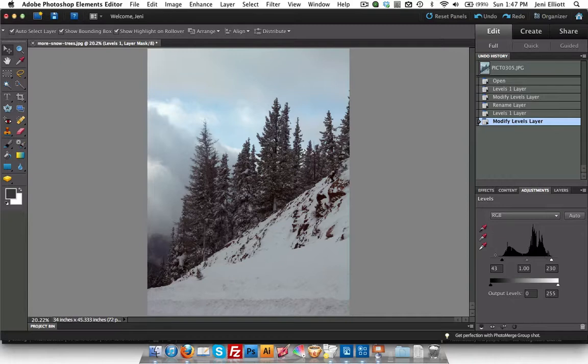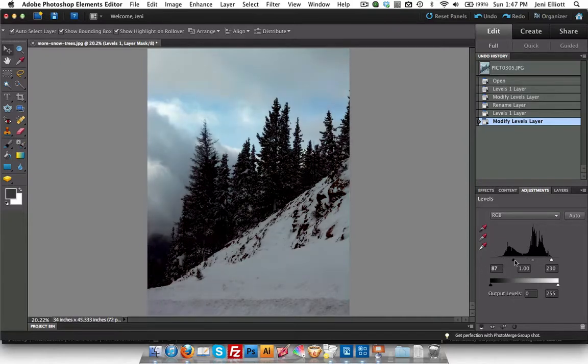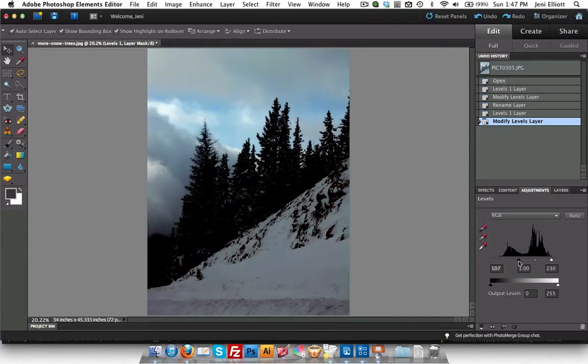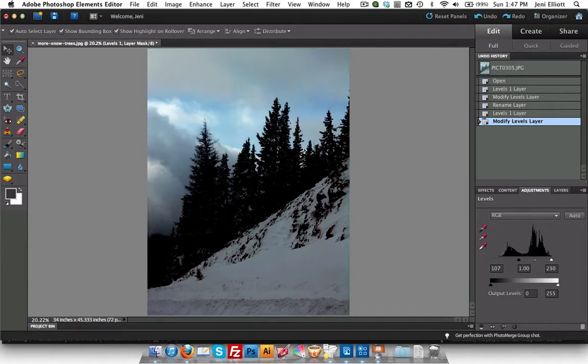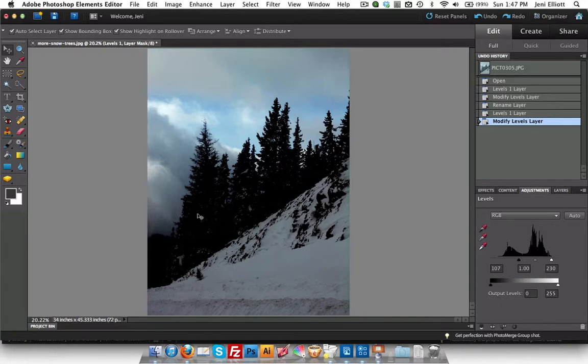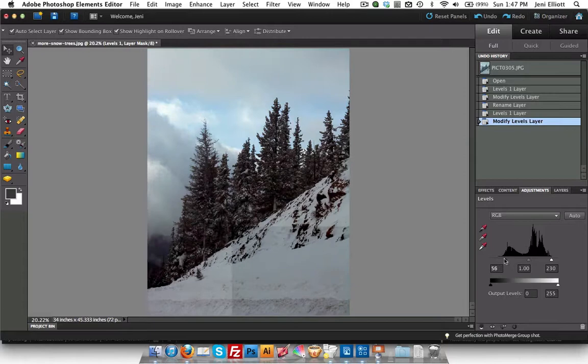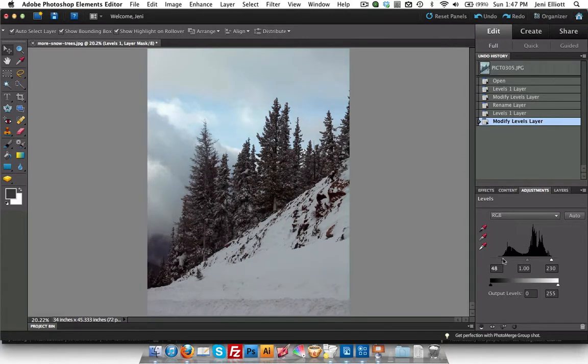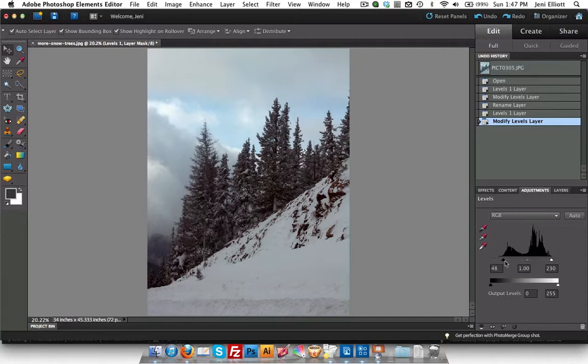So if I let's say bumped this way up here then all this information here would be lost. And you can tell all the detail in these trees now that are dark has been completely lost. So let me reset that down here. And there we go. So I've pulled in the outer limits of my graph to match the information actually contained in the photo.